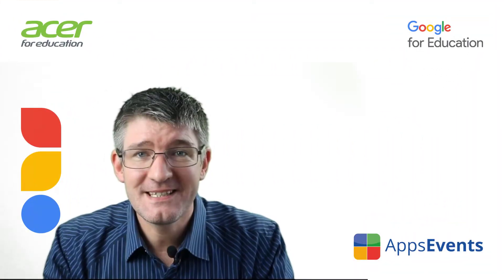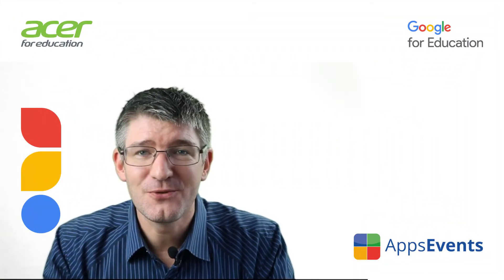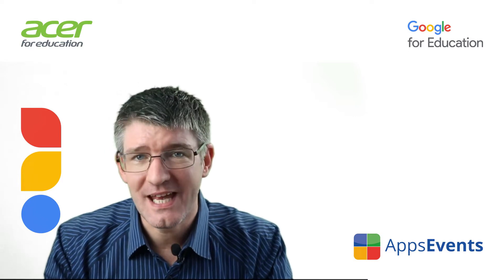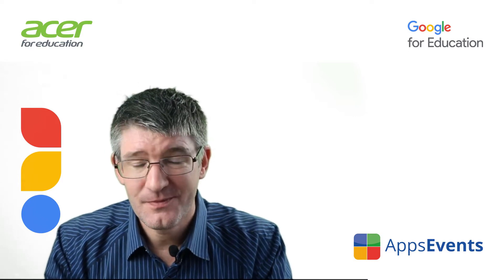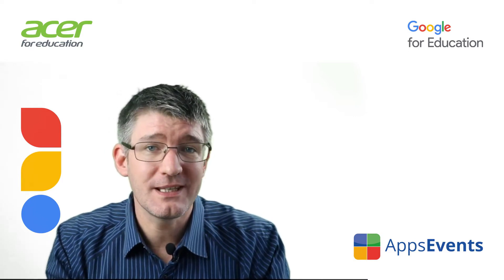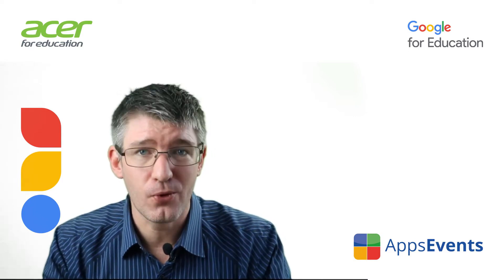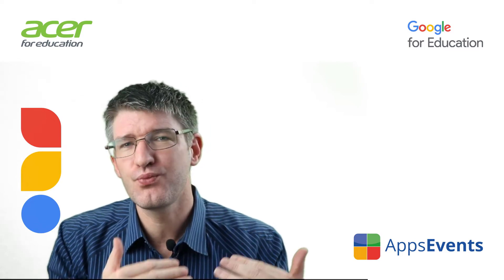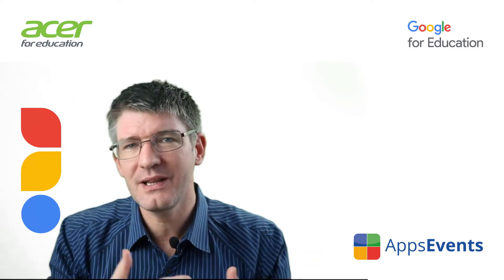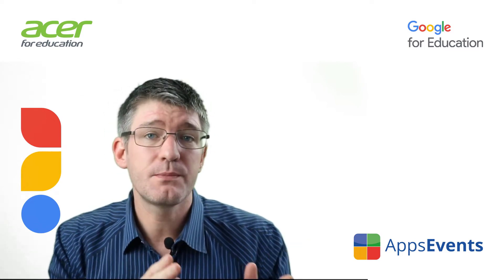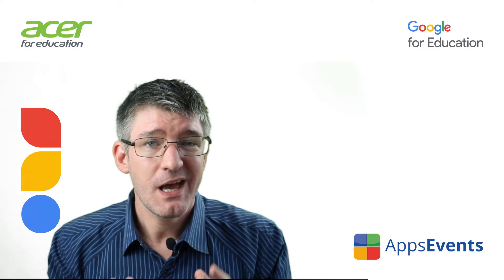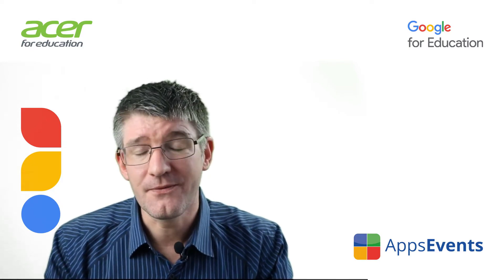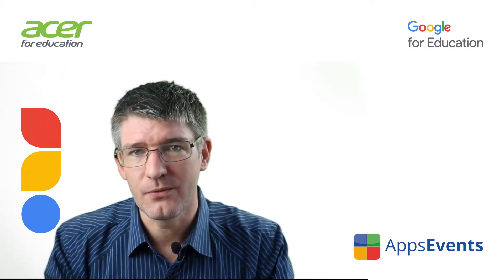Hi, my name is Seti and welcome back to another tips and tricks with Apps Events and Acer. In today's video I'm going to be diving into Google Forms and I'm going to show you how you can break up a very long form into multiple pages as to not overwhelm the person filling out that form.